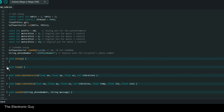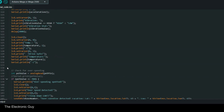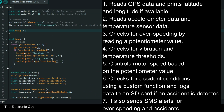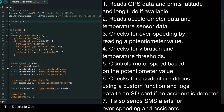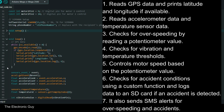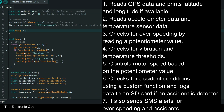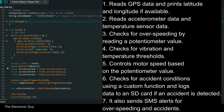Inside the loop function — the main execution loop — the program performs the following tasks repeatedly: it reads GPS data and prints latitude and longitude if available; reads accelerometer data and temperature sensor data; checks for over-speeding by reading the potentiometer value; checks for vibration and temperature thresholds; controls motor speed based on the potentiometer value; checks for accident conditions using a custom function and logs data to the SD card if an accident is detected; and sends SMS alerts for over-speeding and accidents.